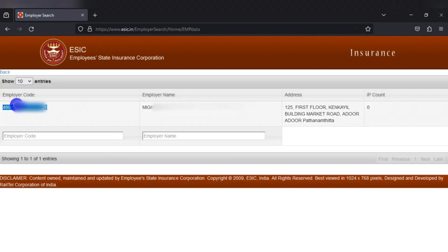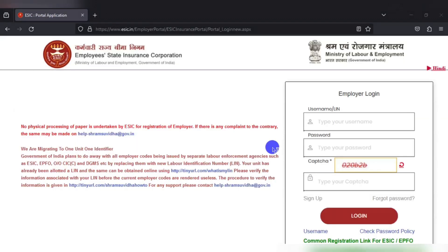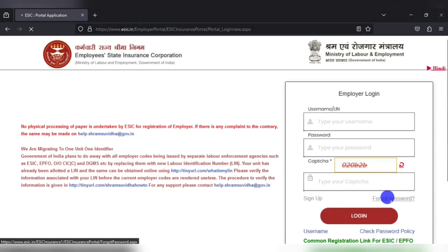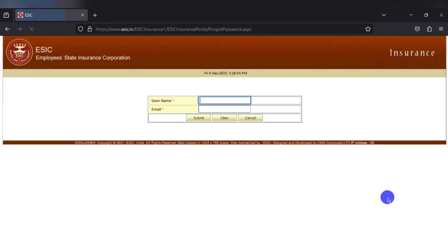Here you can see that I have received the employer code for the company which I have searched for. Now go to the employer login page and click on forgot password. Here enter the username which you just found out and the email id which was given for the principal contact in the agile form.